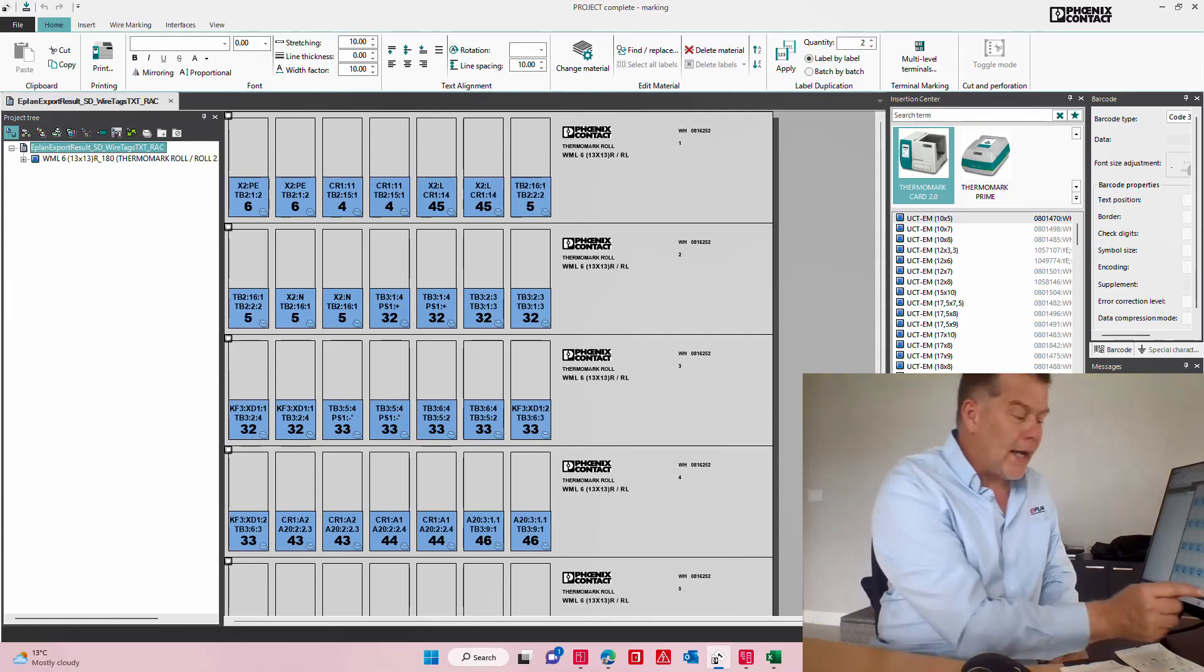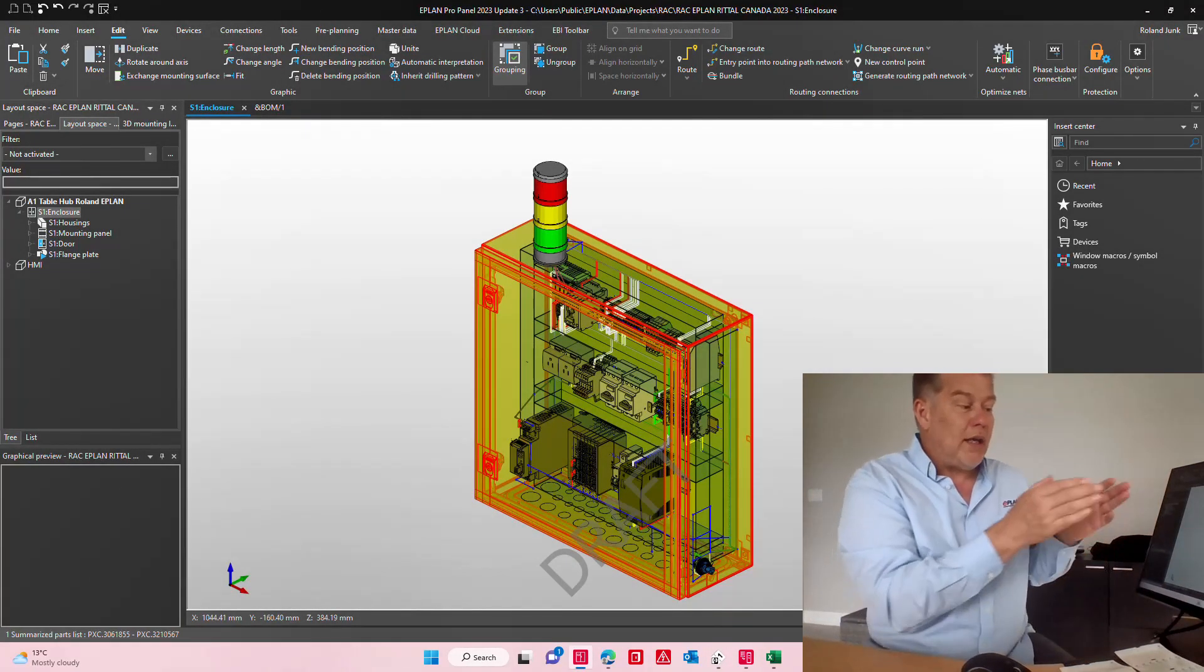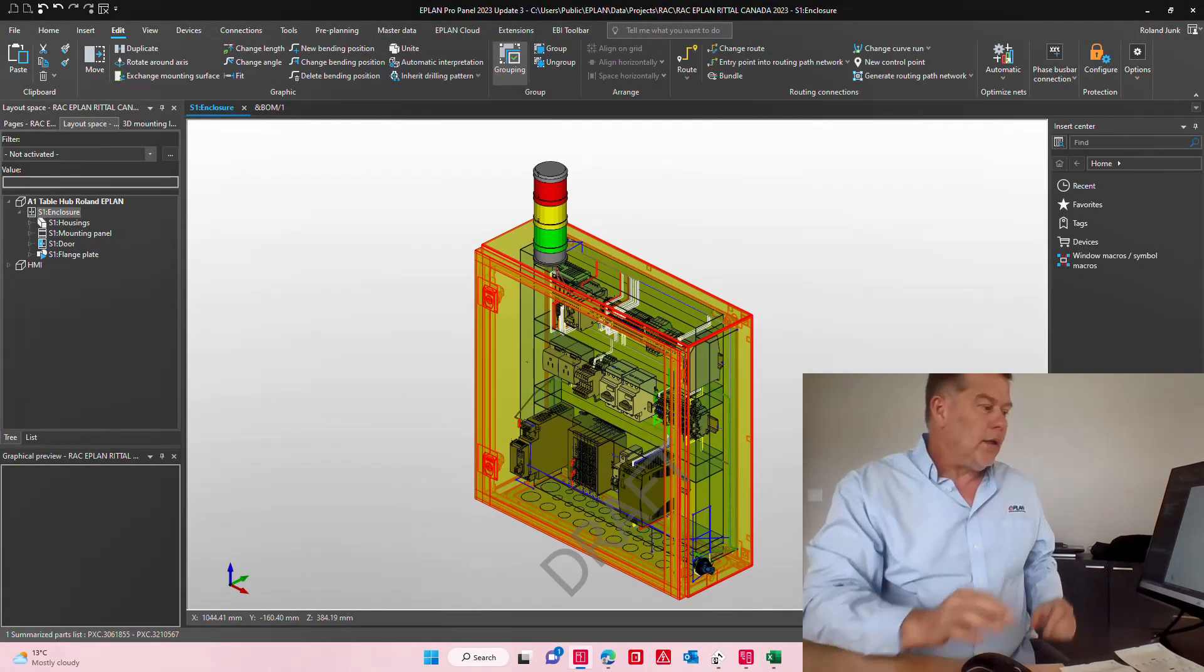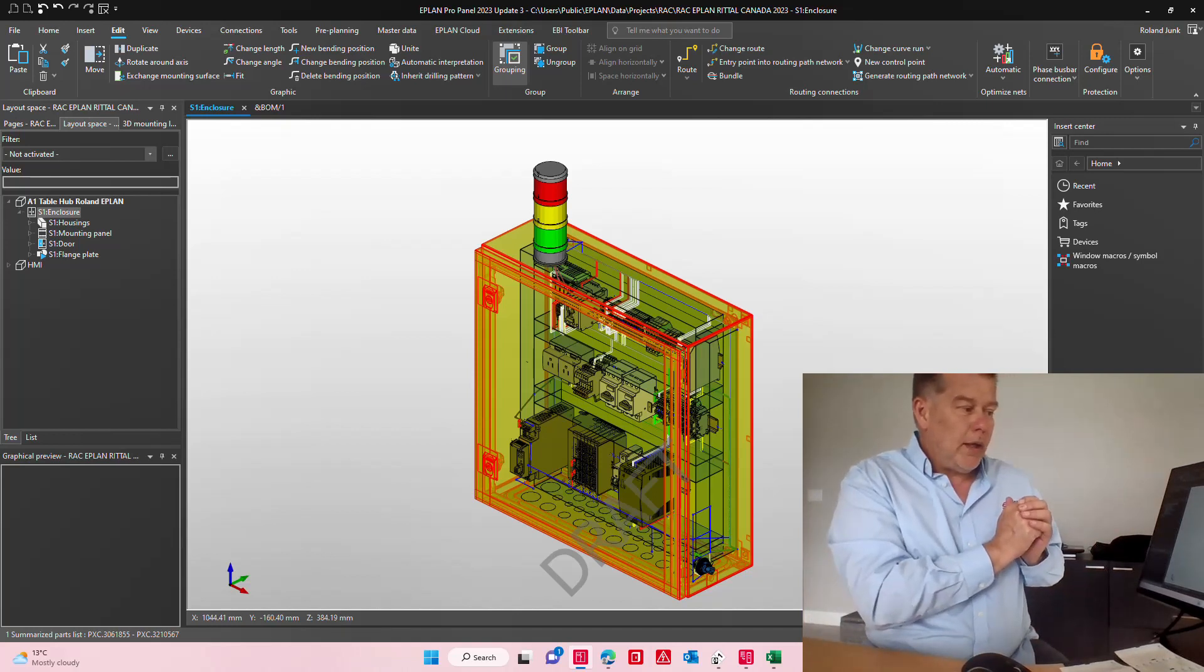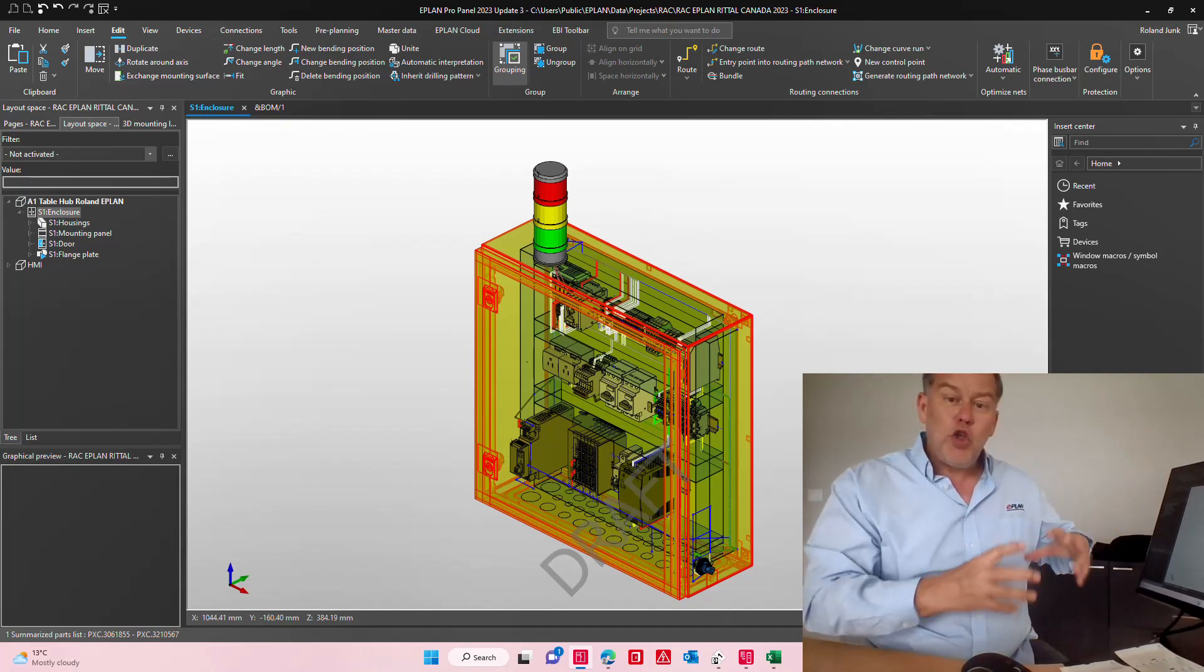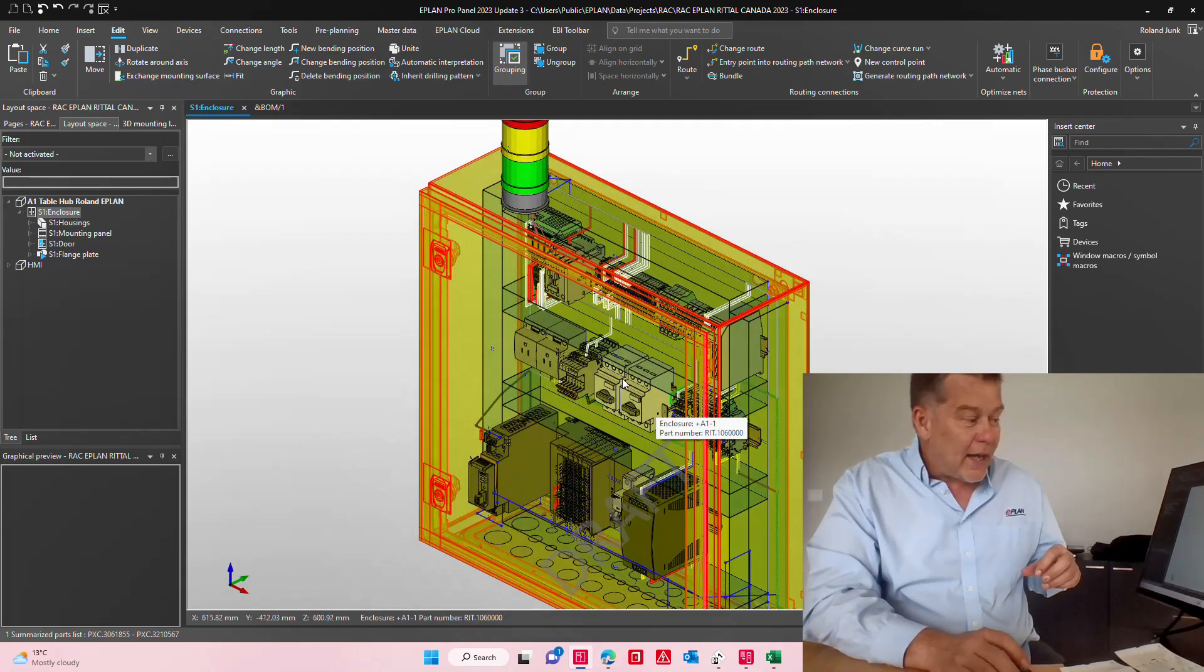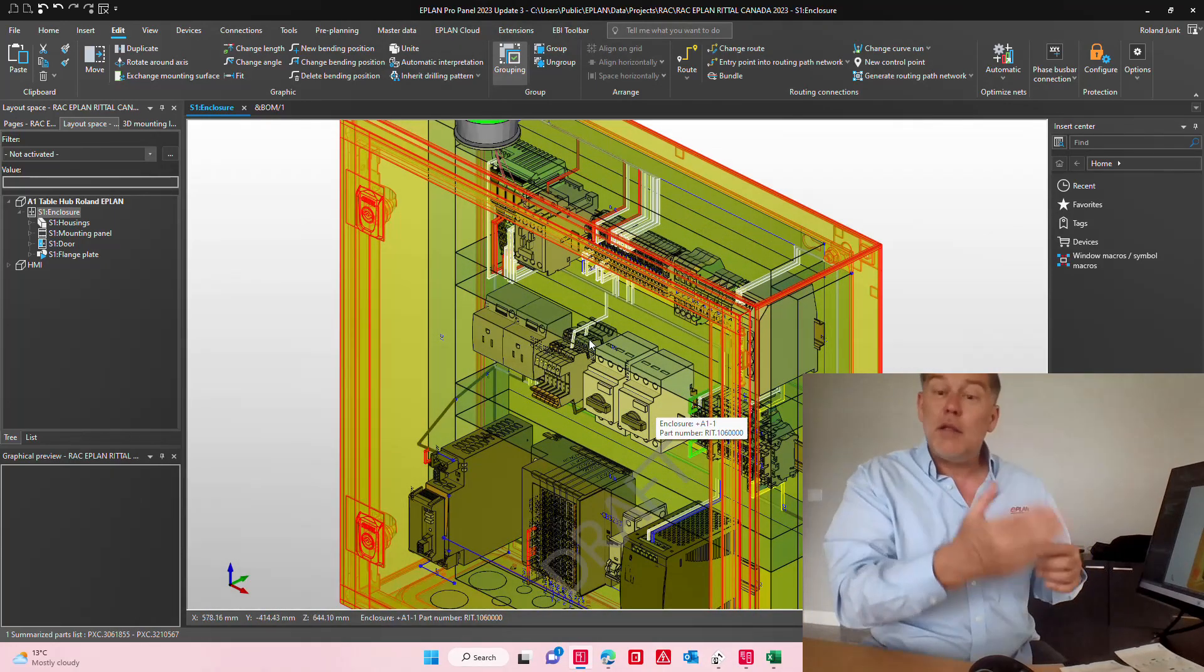How does that work? It's basically primarily inside EPLAN, inside the routing, inside your package here. If you have the routing module you can have EPLAN evaluate exactly where the wires go and the length of the wire.